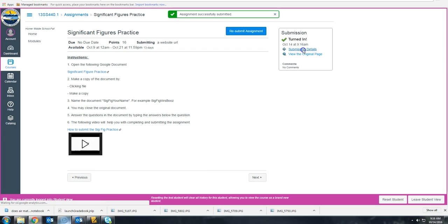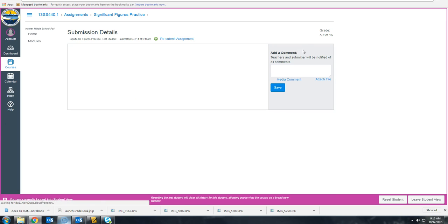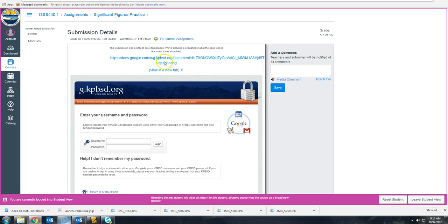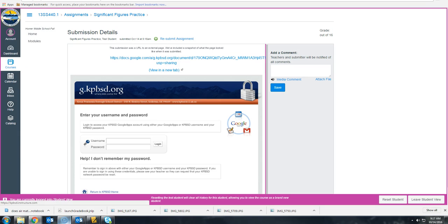And if you clicked on Submission Details, you should see a copy of your link posted here. OK. It's been a great day.